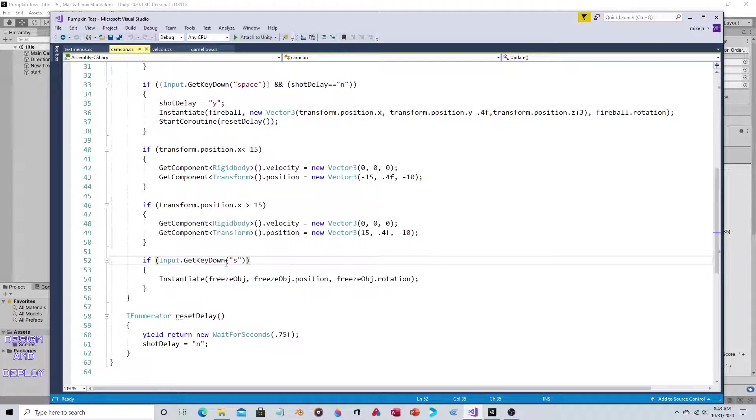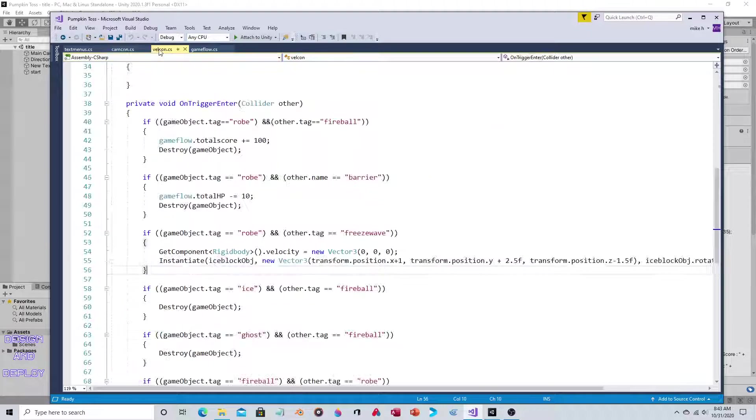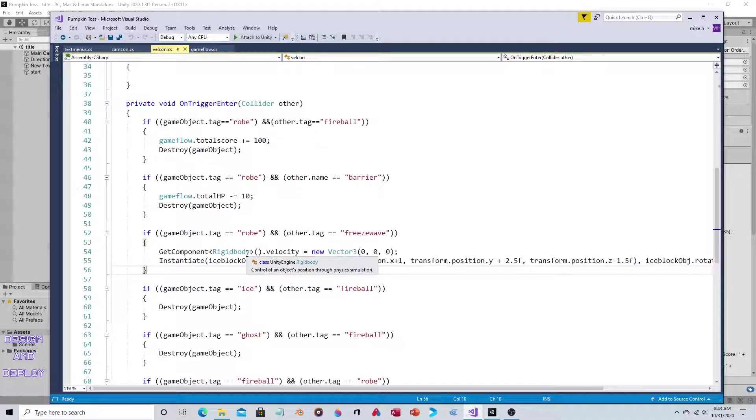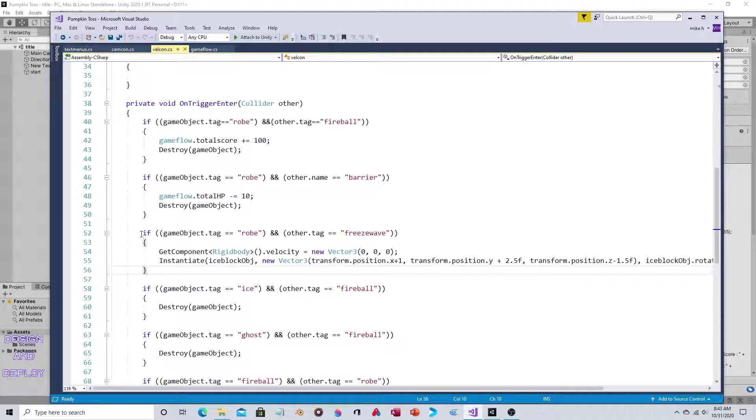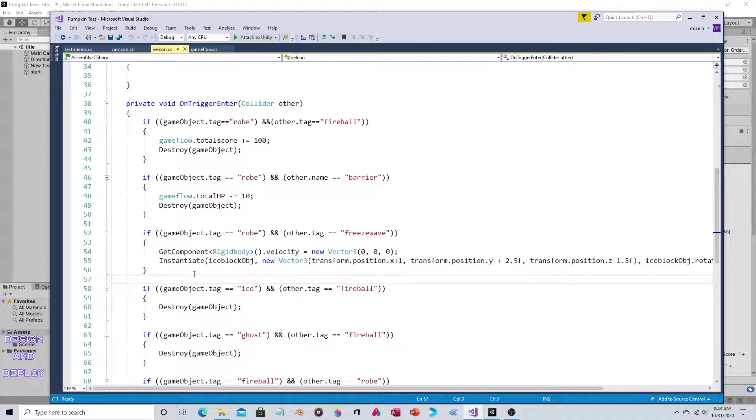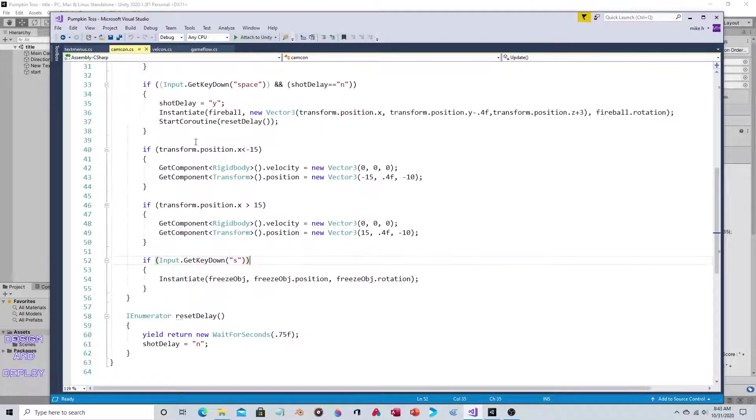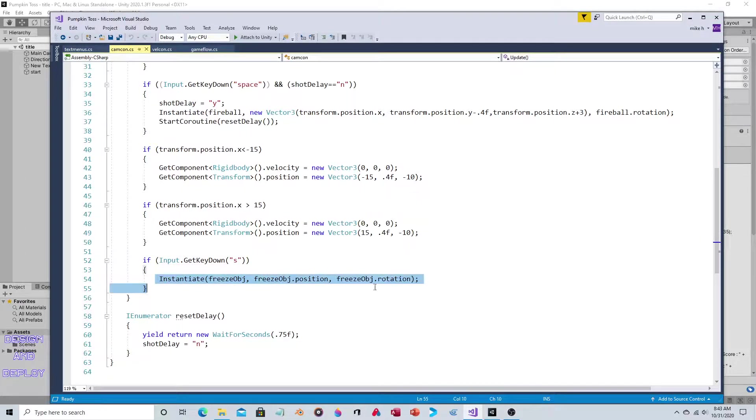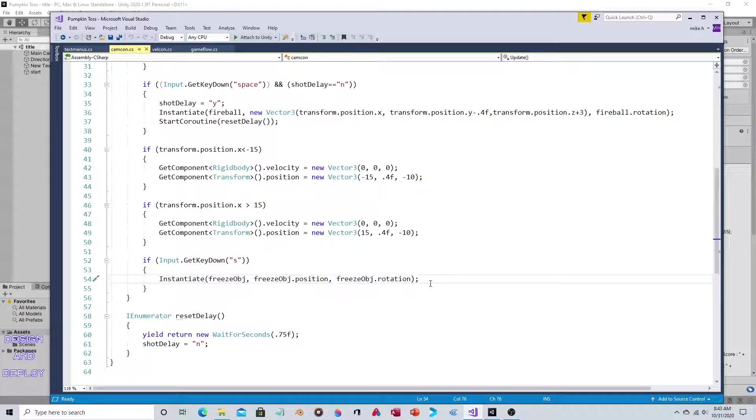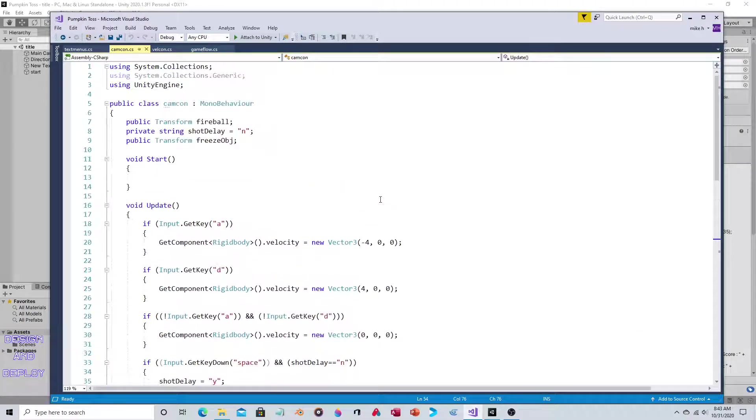This actually instantiates the freeze wave. I know what this is - this instantiates the ice block itself. My apologies, I misspoke. This instantiates the block that the robe is standing in, whereas this instantiates the freeze object itself. In other words, you saw that wave go out. My apologies for misspeaking earlier. As I mentioned, I just started working on this project a couple days ago, so really went at it at a breakneck pace.